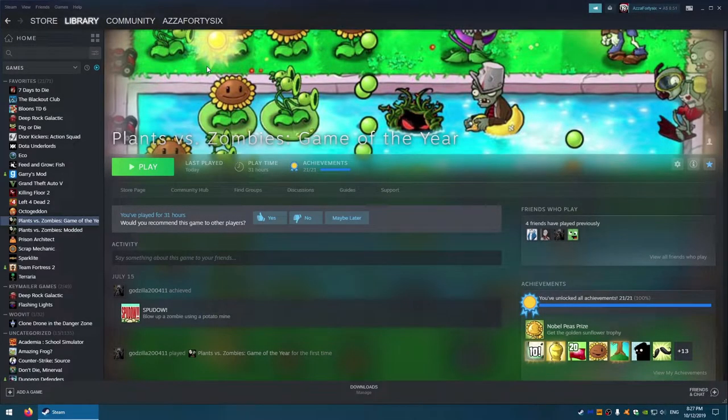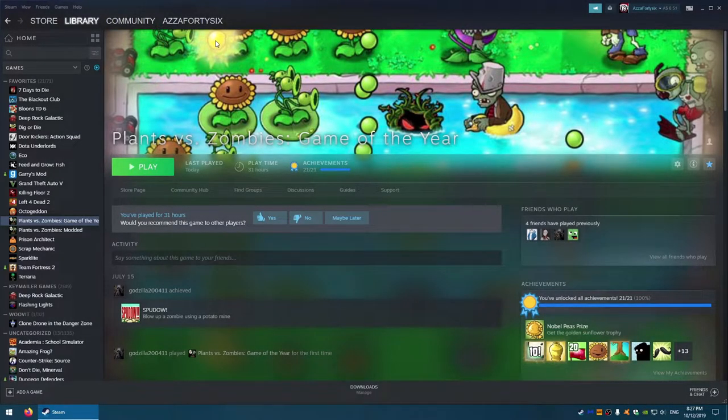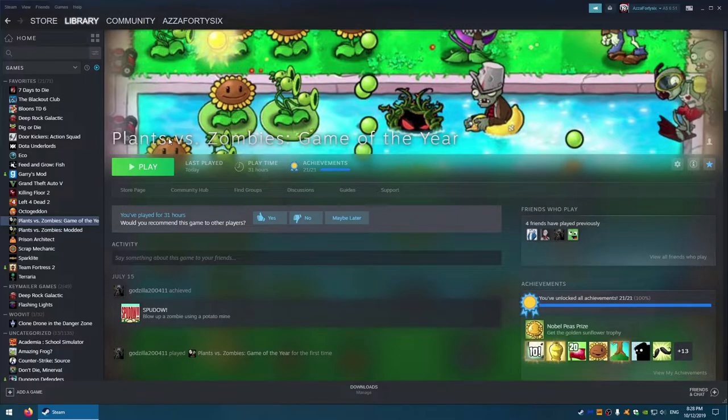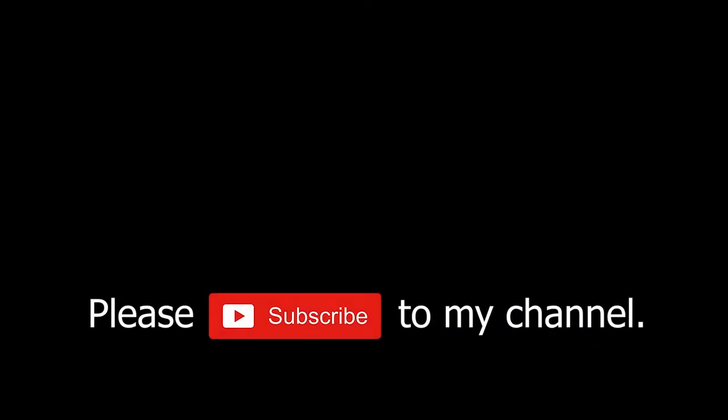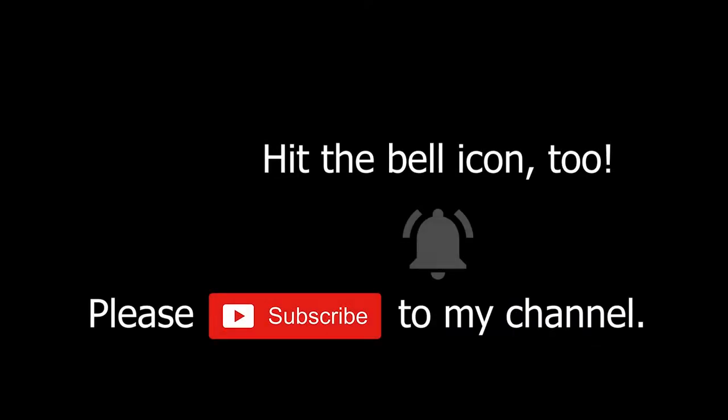Hello guys, Azza46 here and welcome back. Today I'm going to show you how to fix broken Steam games. Please subscribe to my channel and hit the bell icon. Welcome to the Azza family.